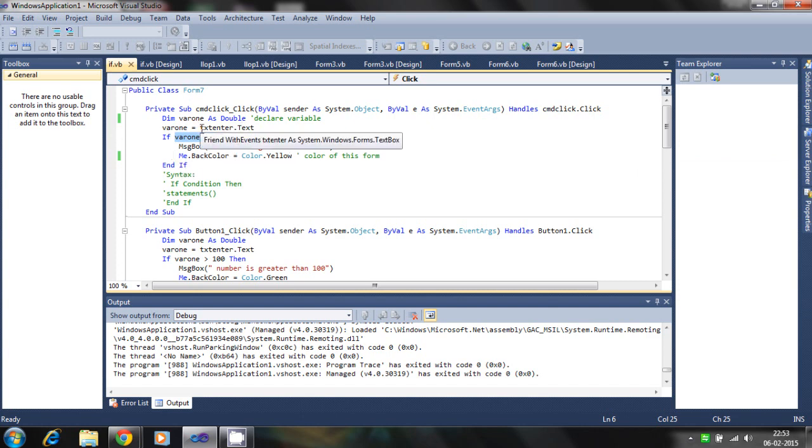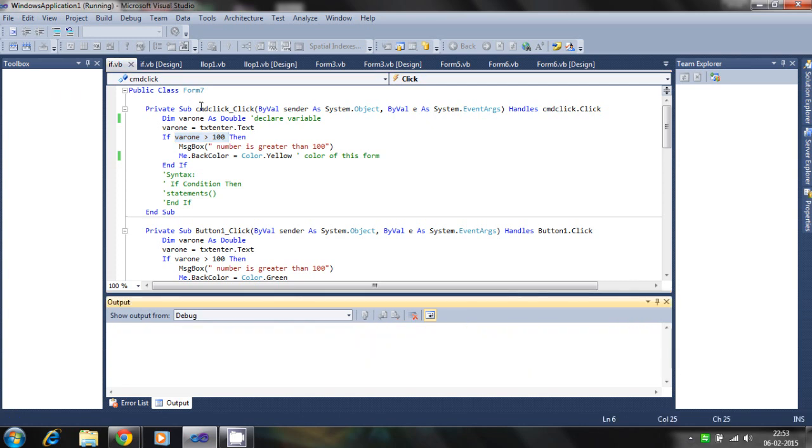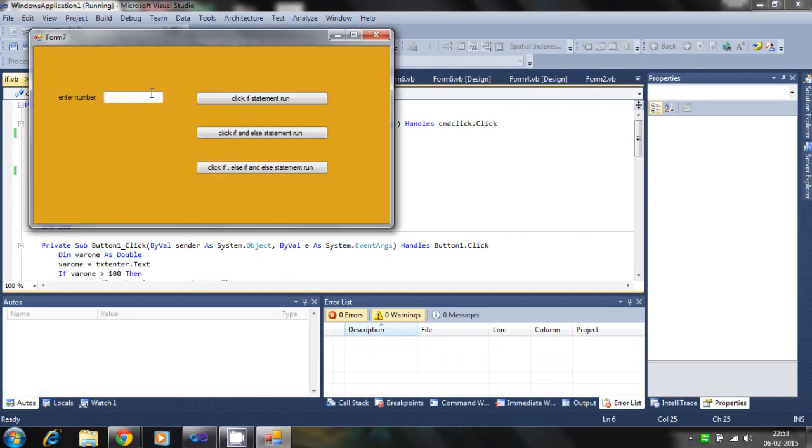Let's check the program. If we enter the value of 23, then nothing will happen.